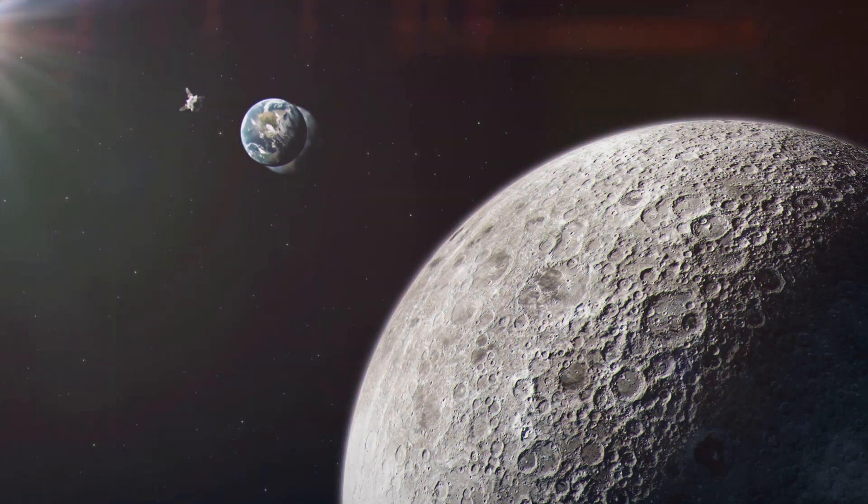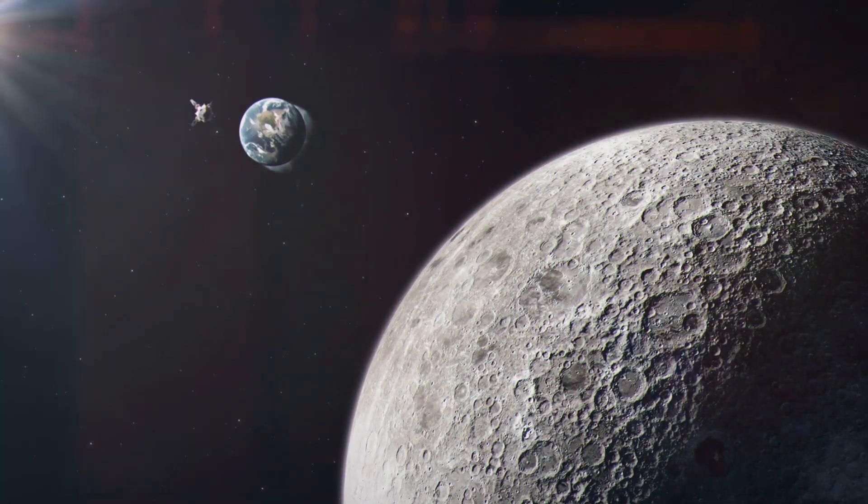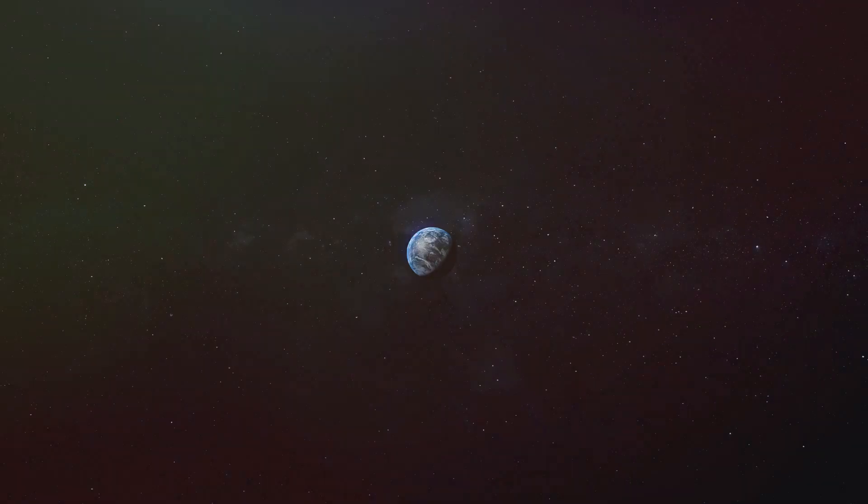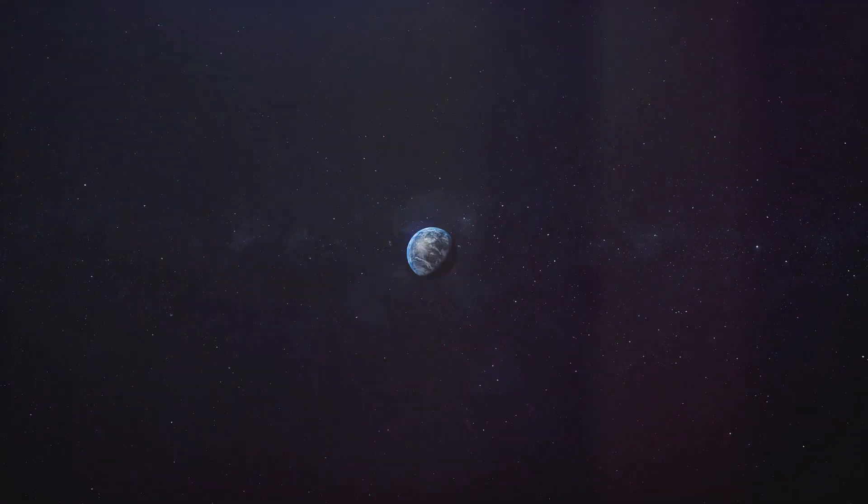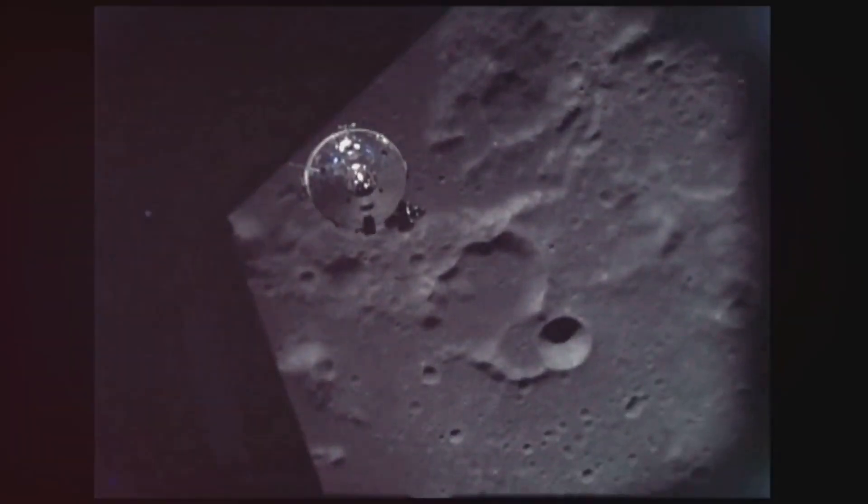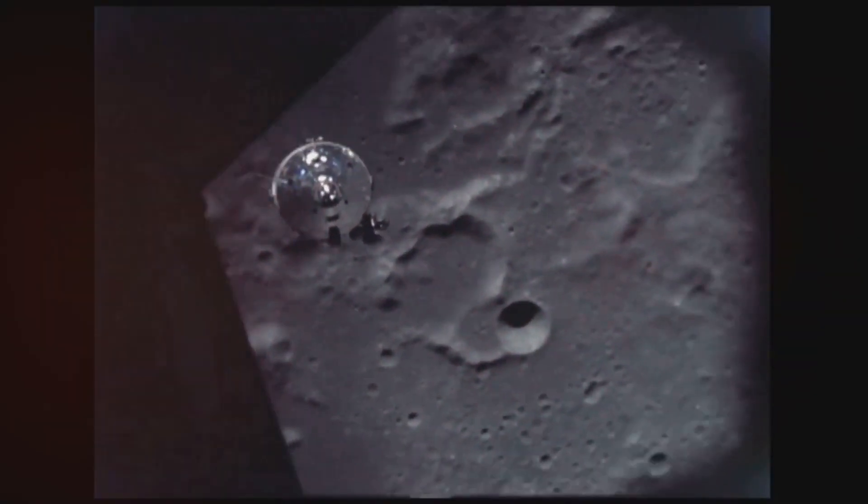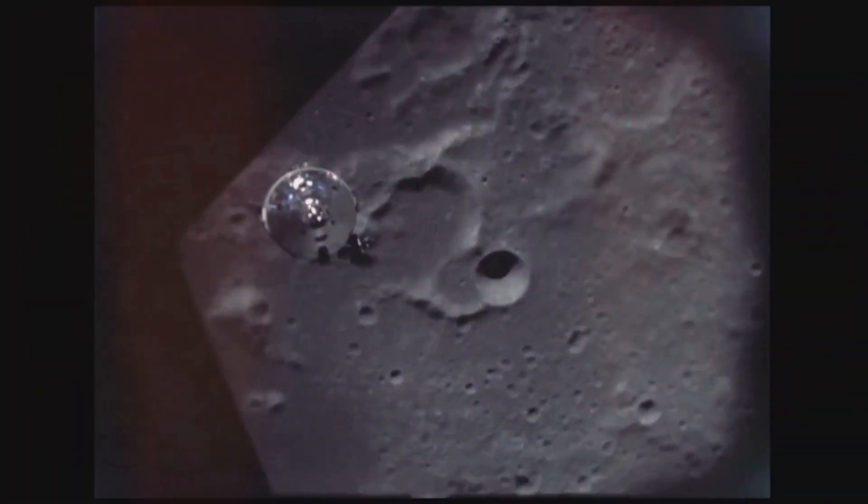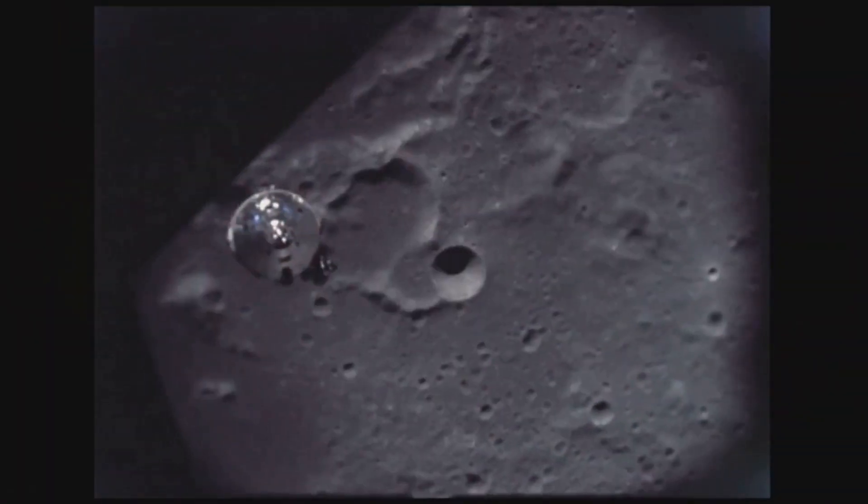Without the moon, Earth would be a very different place. Our days would be shorter, our tides would be weaker, and our climate would be far less stable. The moon's presence has fostered a more stable and hospitable environment for life to flourish.